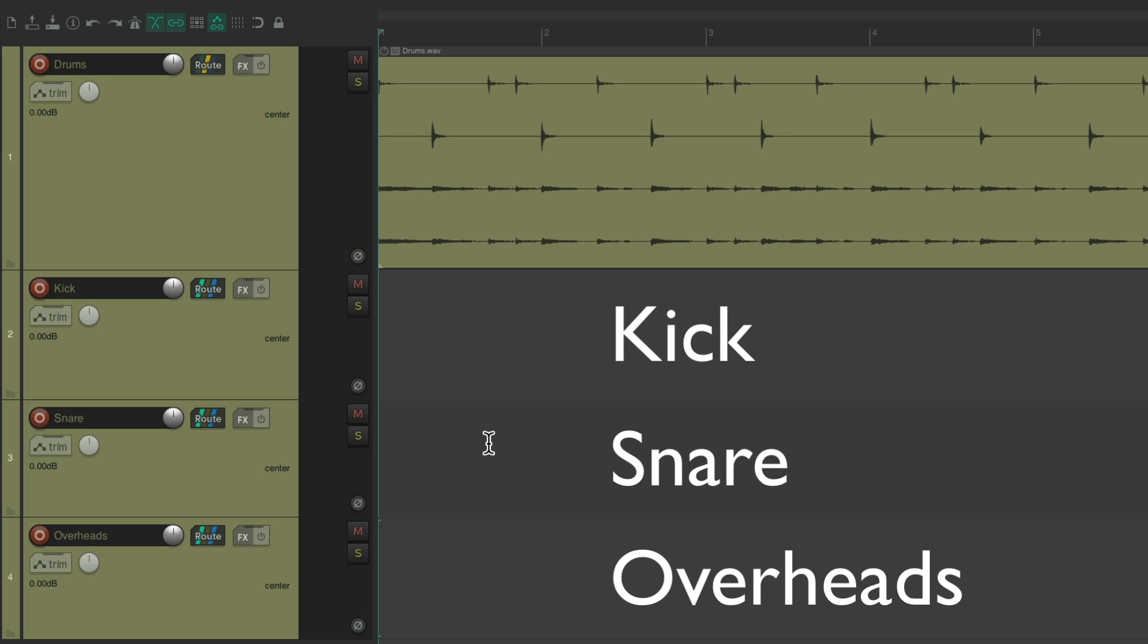Perfect. So that's a typical use where you'd record a multi-channel file, and then send it to separate tracks for mixing.